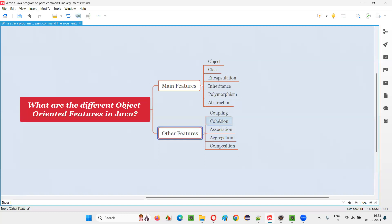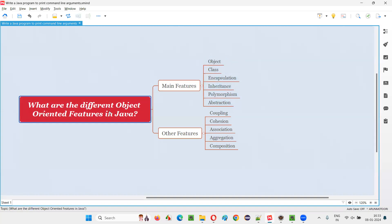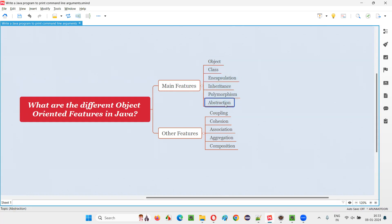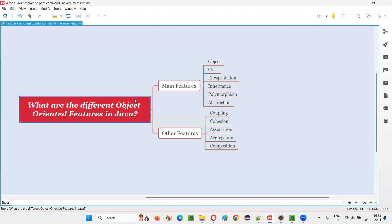These are the other features. The main features that you have to compulsorily answer if you get this particular question in the interview are object, class, encapsulation, inheritance, polymorphism, and abstraction. So if you answer these main features, that will be more than enough for this question.